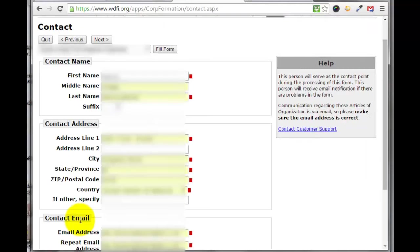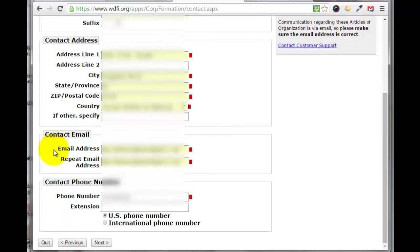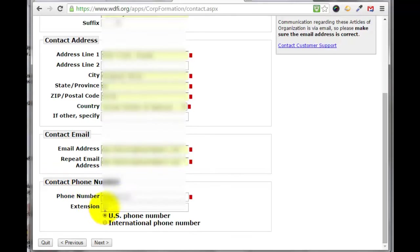Now we will fill out the contact information. Put in your first name, last name (middle name is optional), suffix if you have one, and your address, city, state, zip, and country. Then put in your email address to be contacted, and enter it again to verify there are no typing errors. Put in your phone number and an extension if you have one. In my case this is a US phone number, so I would just click next.